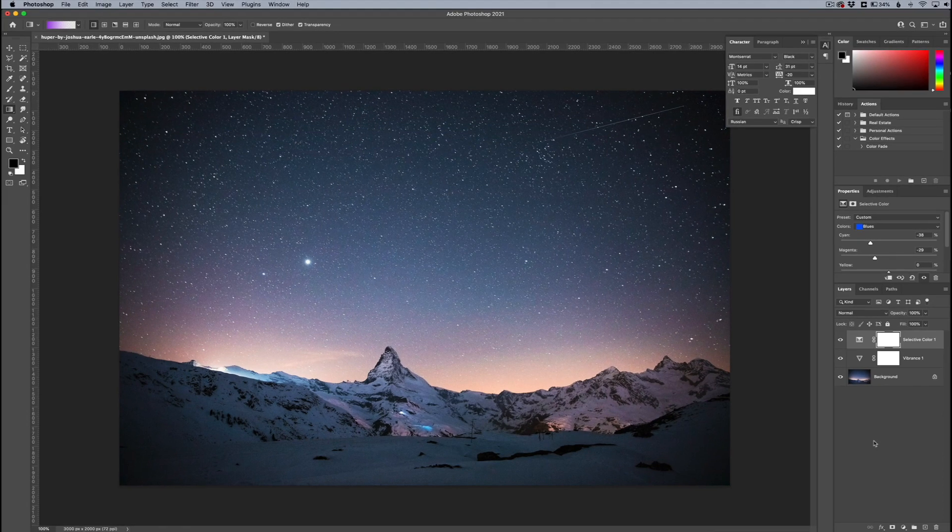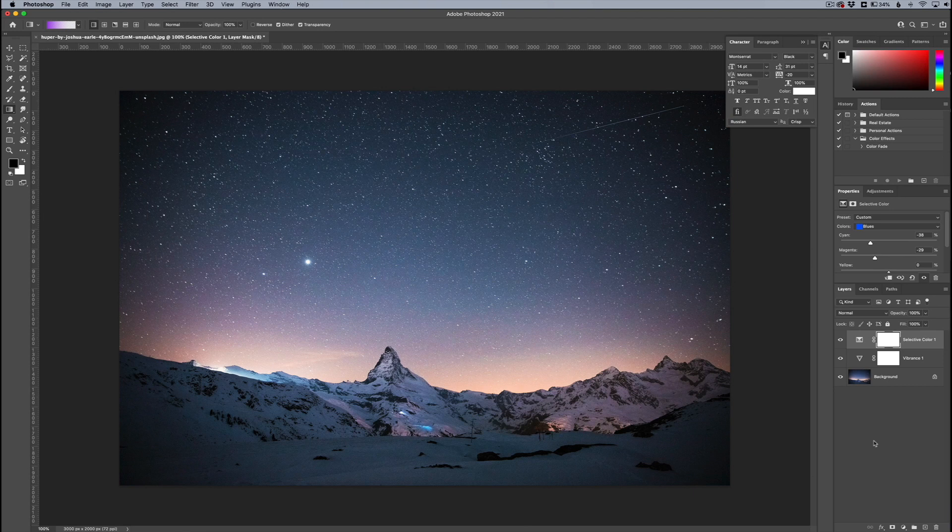Hey everyone, this is Jordan from SleekLens.com. In this quick video, I'm going to show you how to export your images directly from your layers panel in Photoshop.